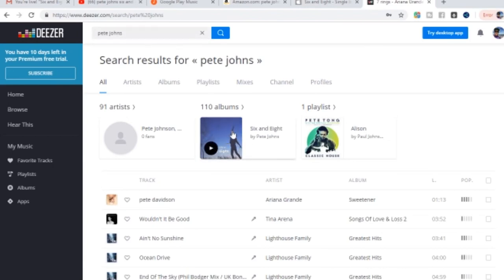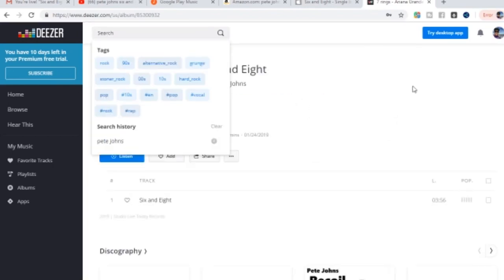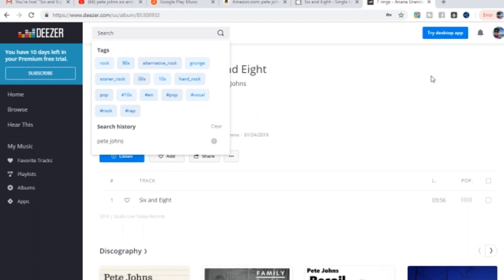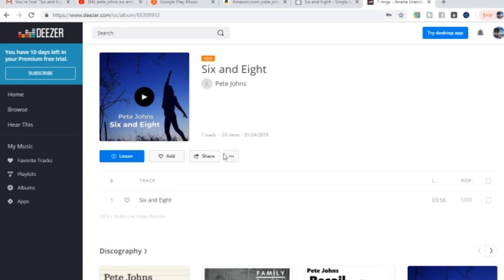So it's released here on Deezer. I've just searched Pete Johns. And here it is, my latest release, six and eight, right here on Deezer. If you don't know about Deezer, neither did I. It's actually a reasonably cool platform and a cool streaming service. So I've signed up for a trial anyway.